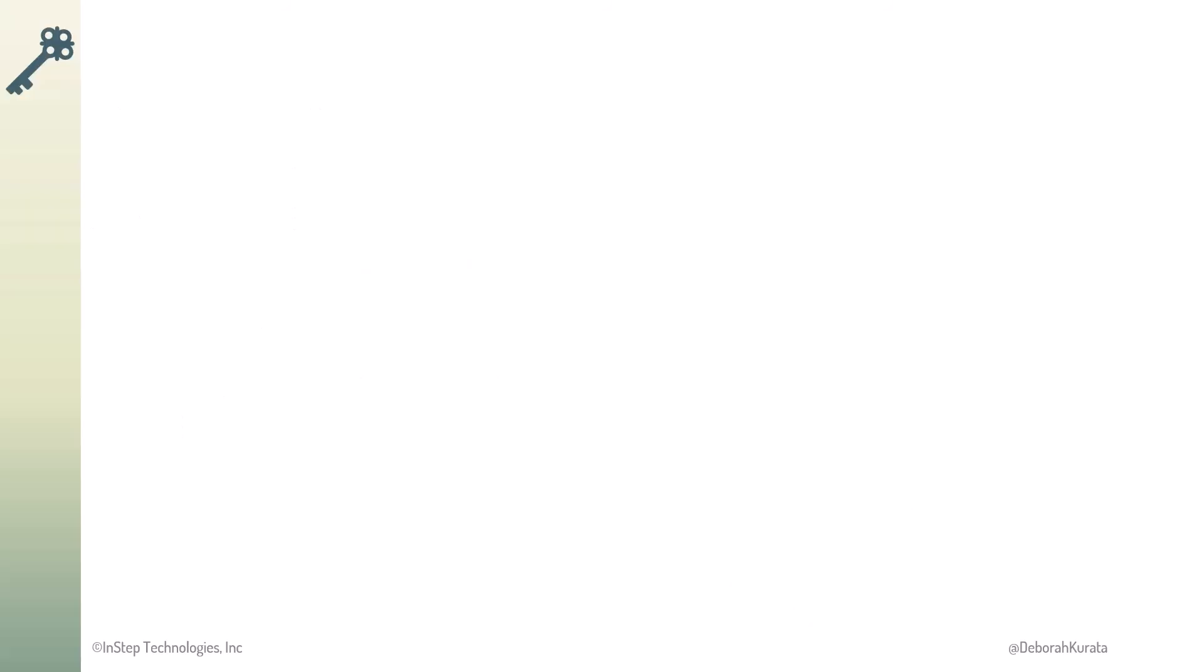So, programming is breaking a task down into simple instructions that the computer can understand. Regardless of the complexity of the program, as straightforward as Hello World or as intricate as an online game, the approach we use to build the program is the same.